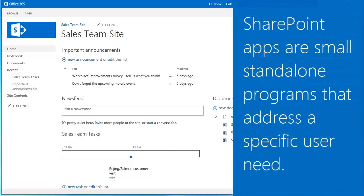What is a SharePoint app? SharePoint apps are small-scale standalone programs that address a specific end-user need.